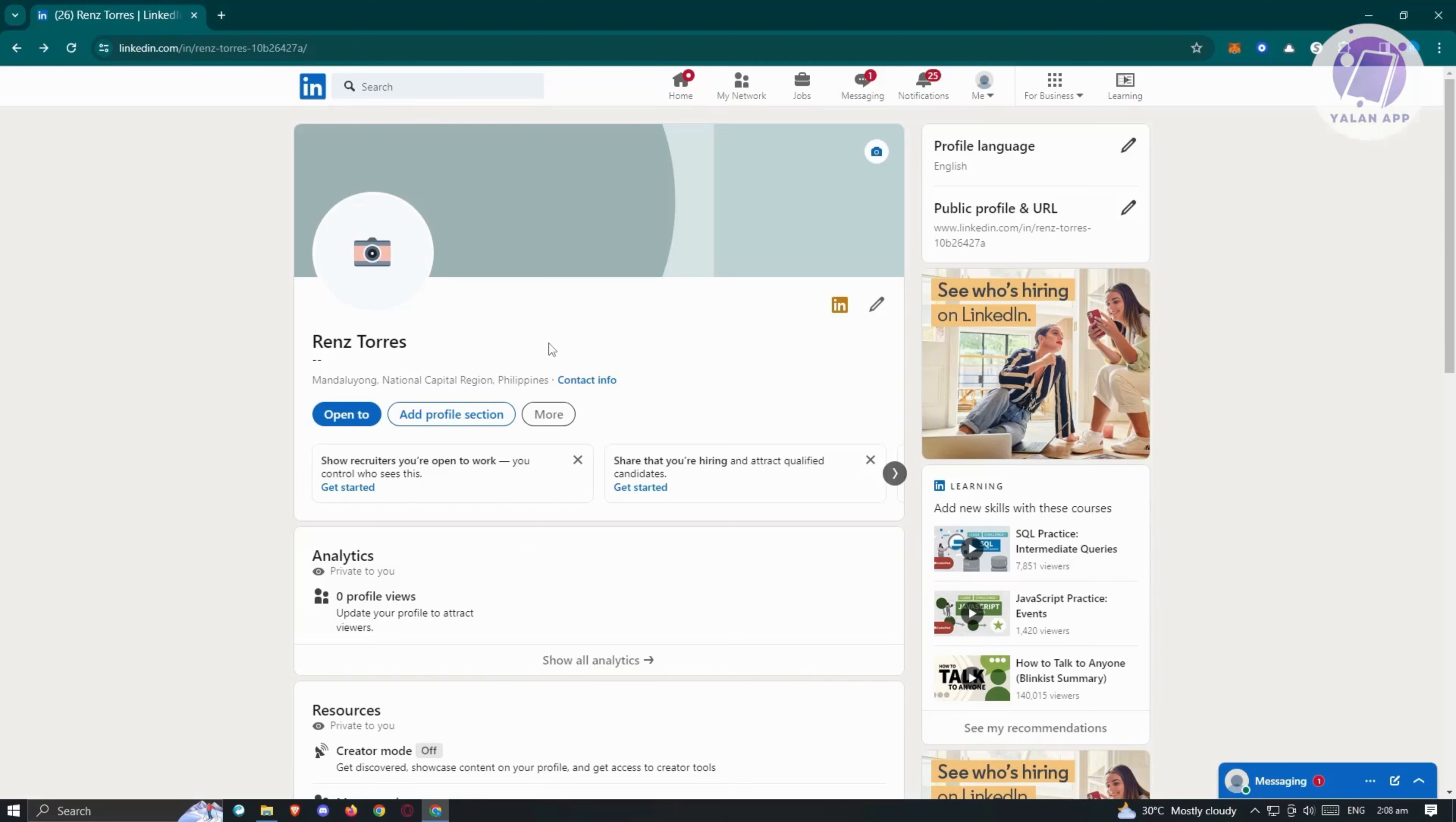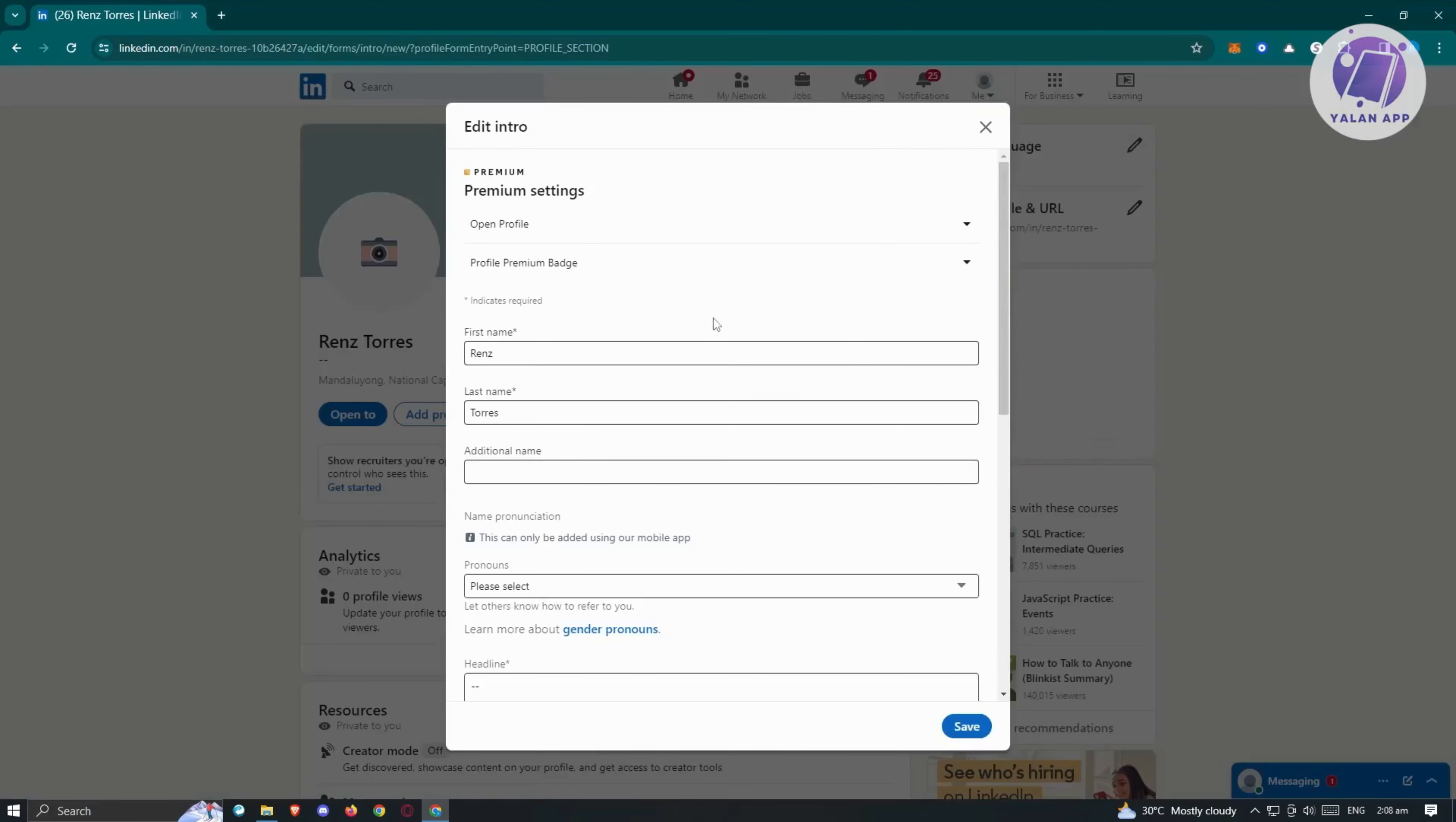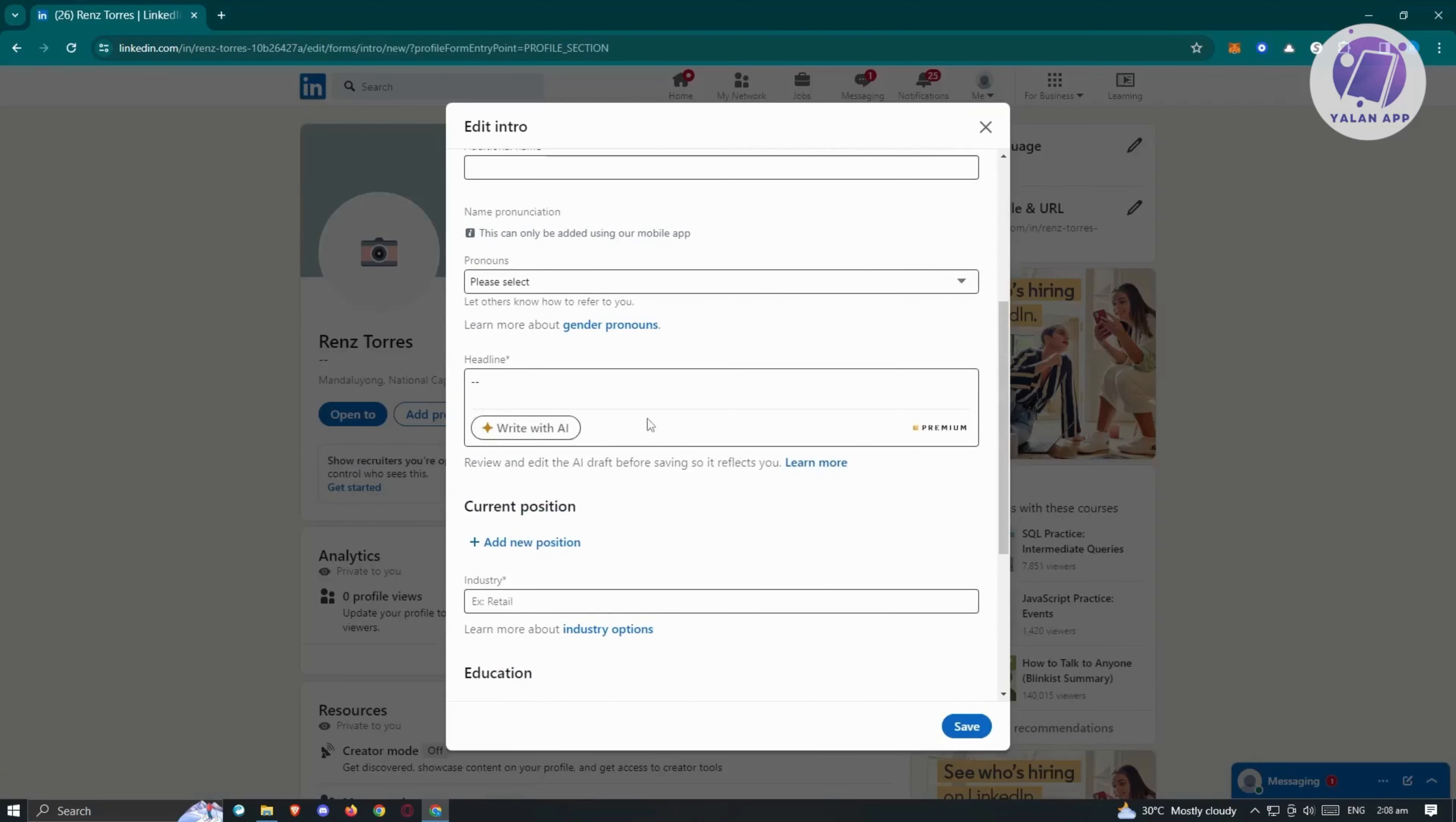In this case, what we need to do next is we need to again go to your profile here and we need to click on the pencil icon here next to your profile. Once you click on it, scroll down a bit here and you should be able to see the headline here.